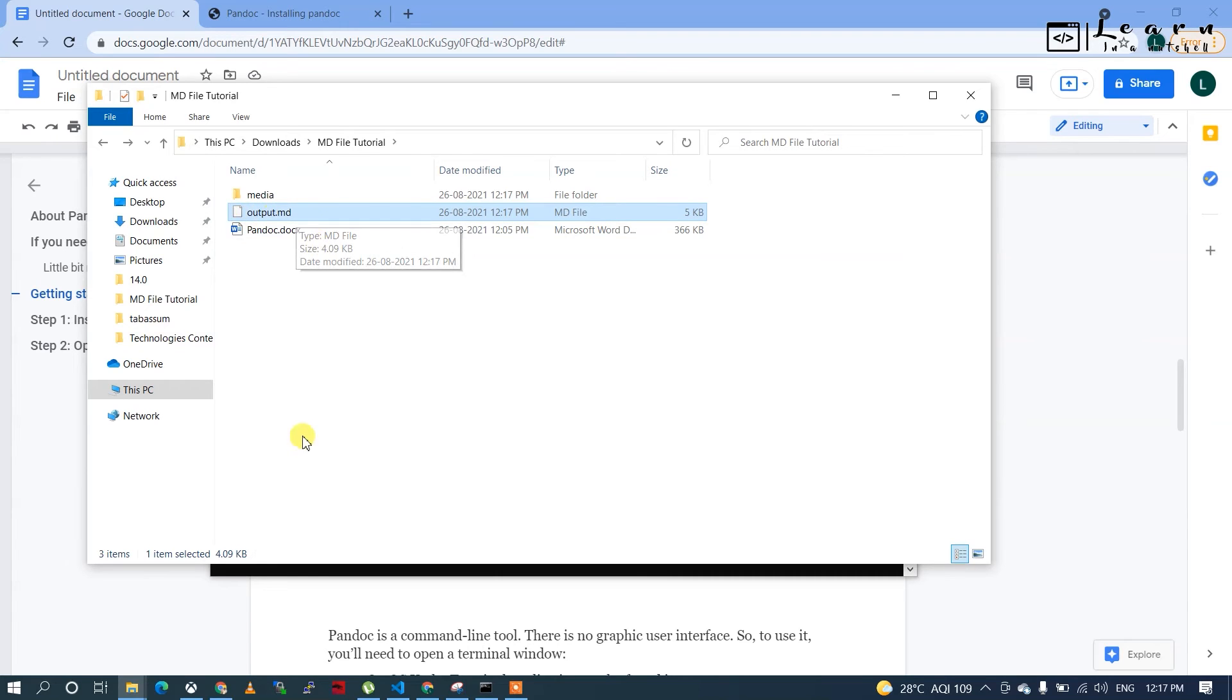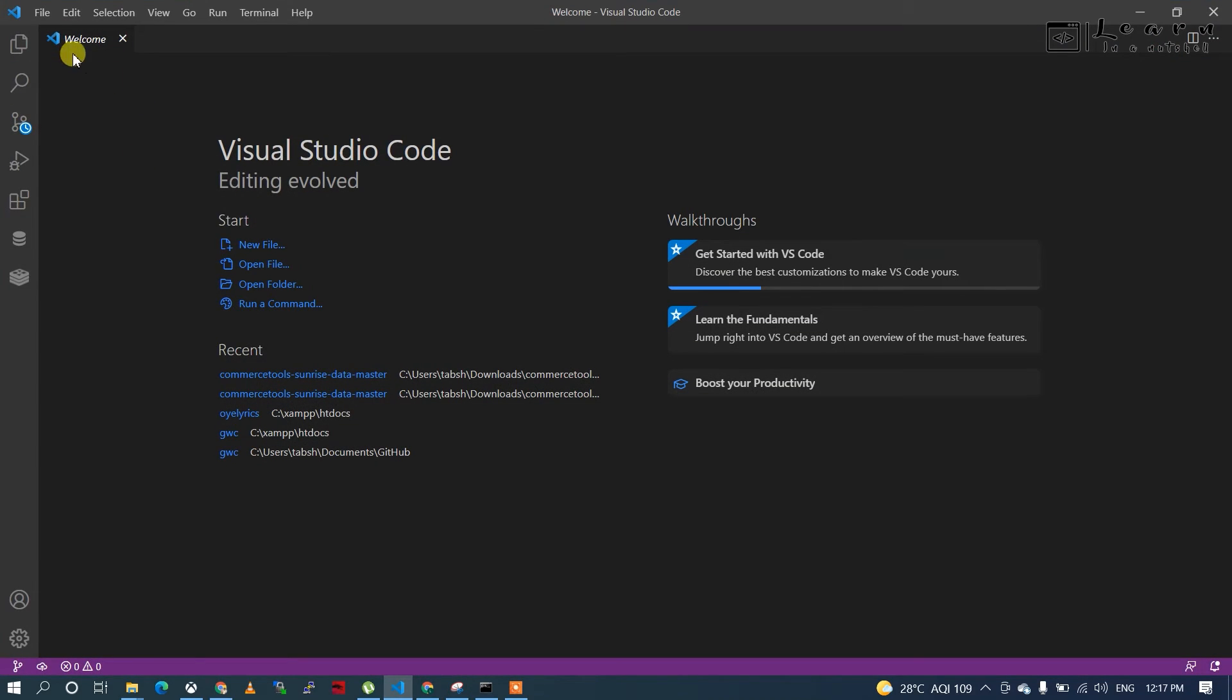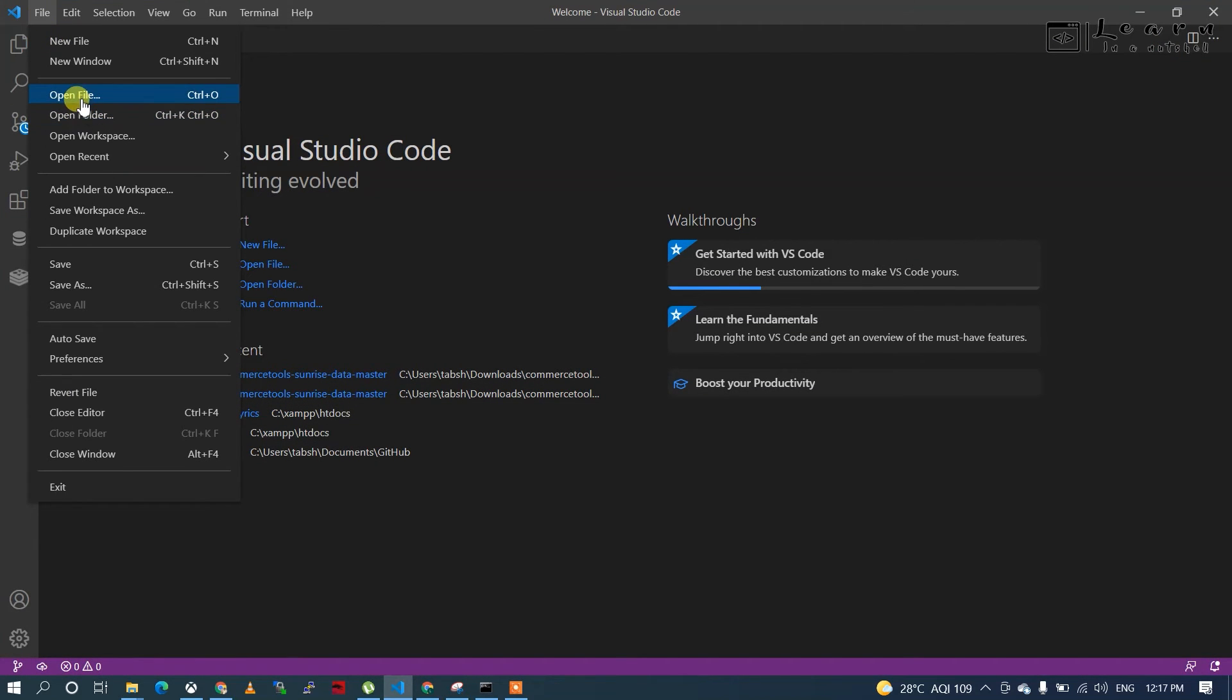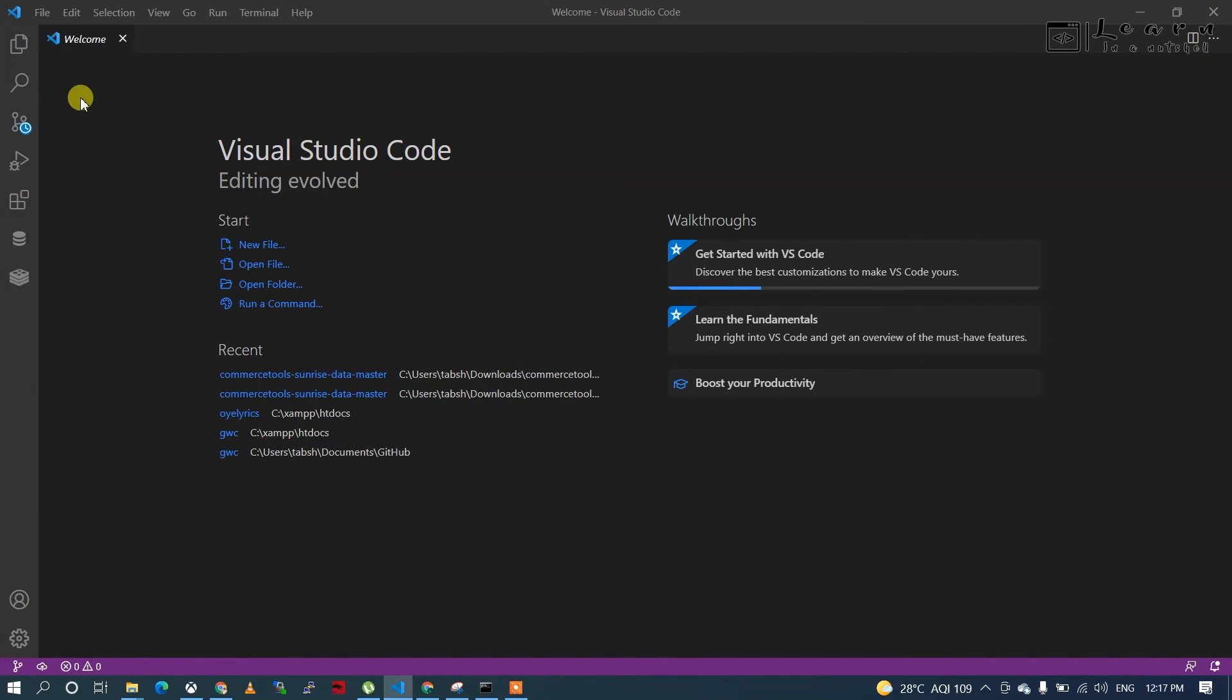Let's open VS Code and open that file. Click on open file and click on output.md.